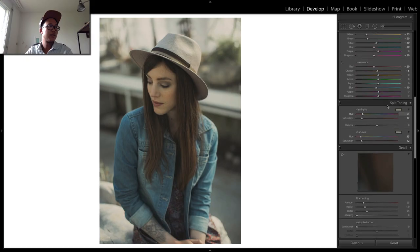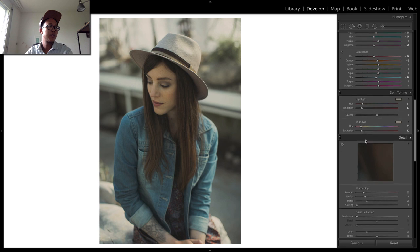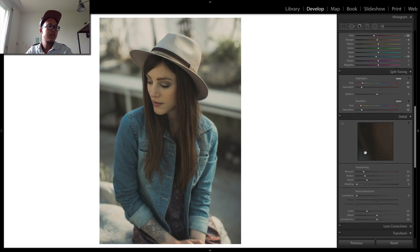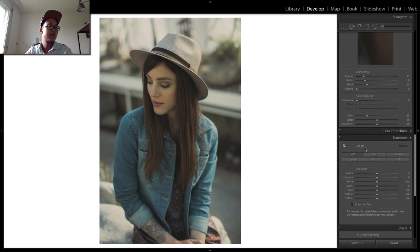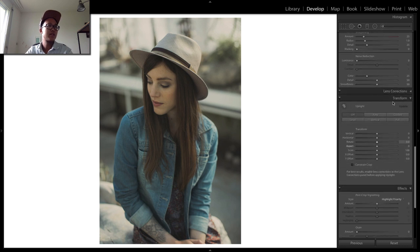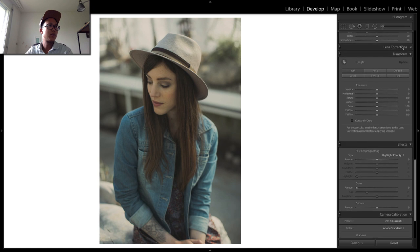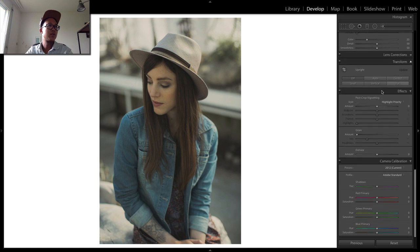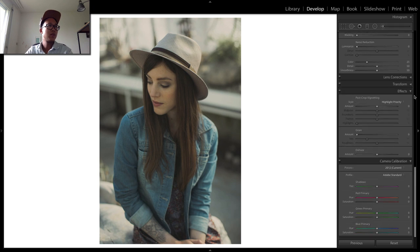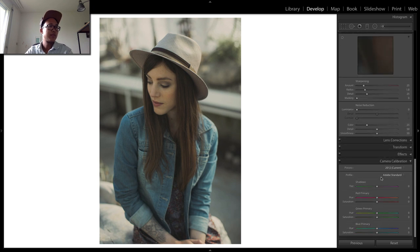We're going to leave details, leave lens correction for this part. We don't use transform, no effects. We concentrate first on the colors and everything else follows after that.